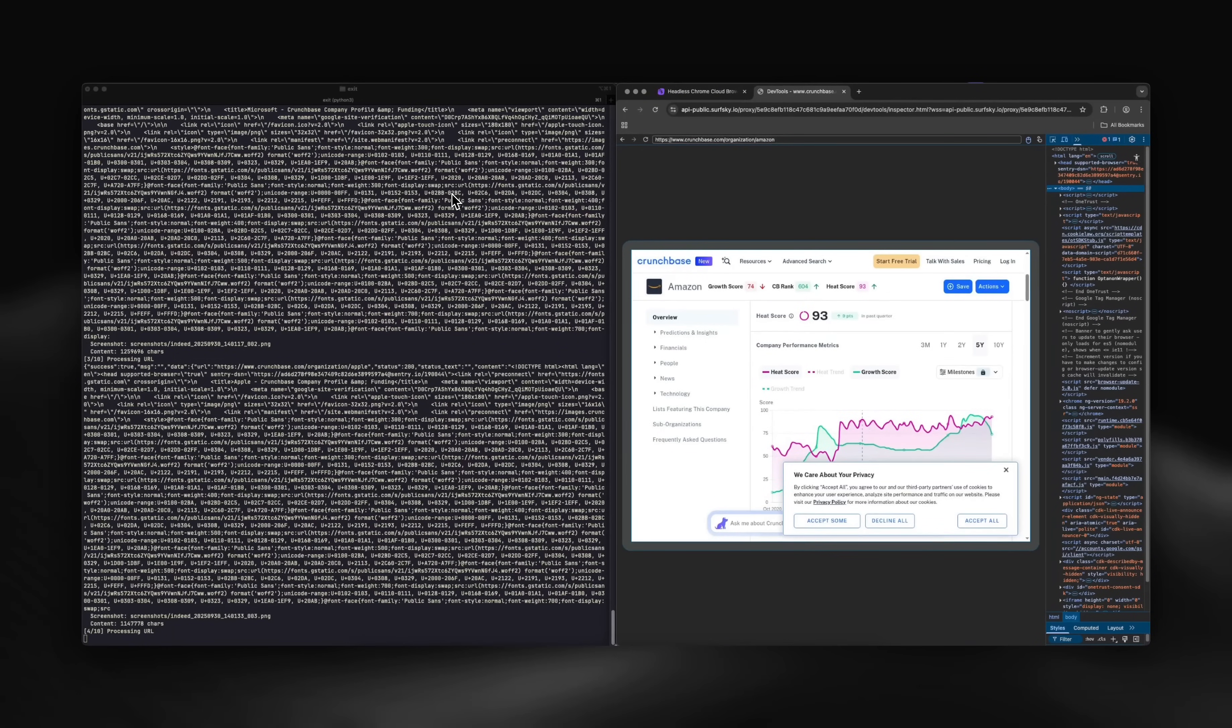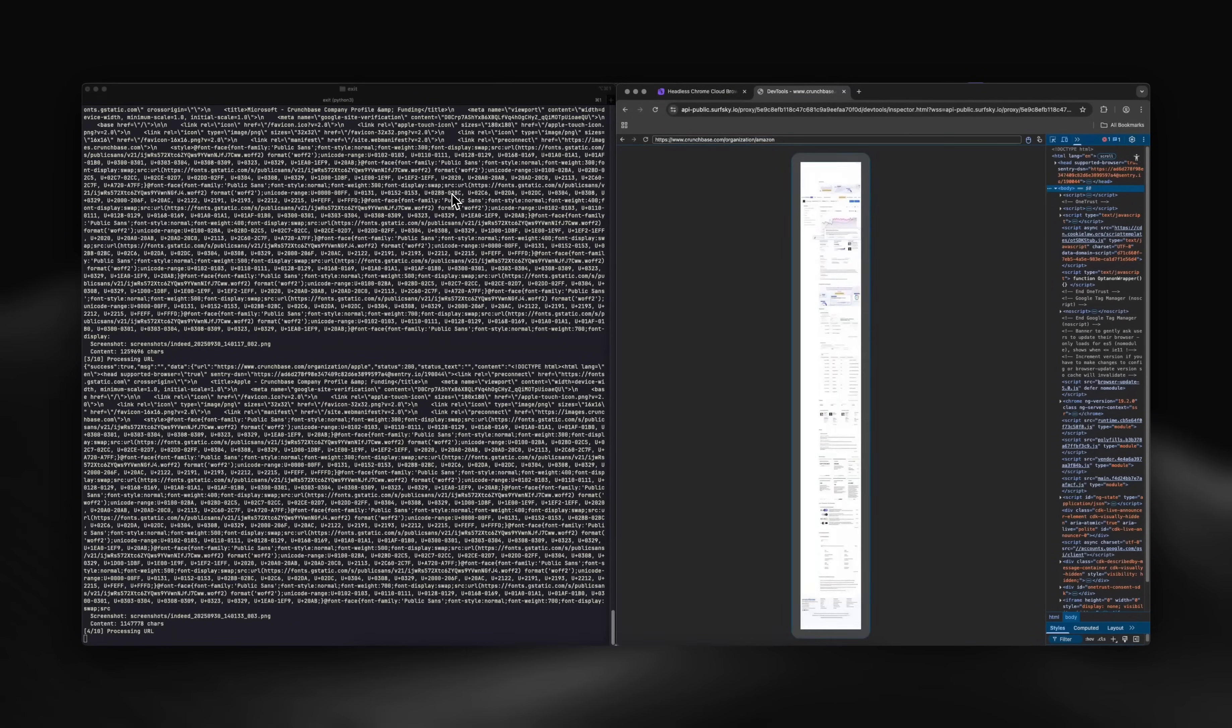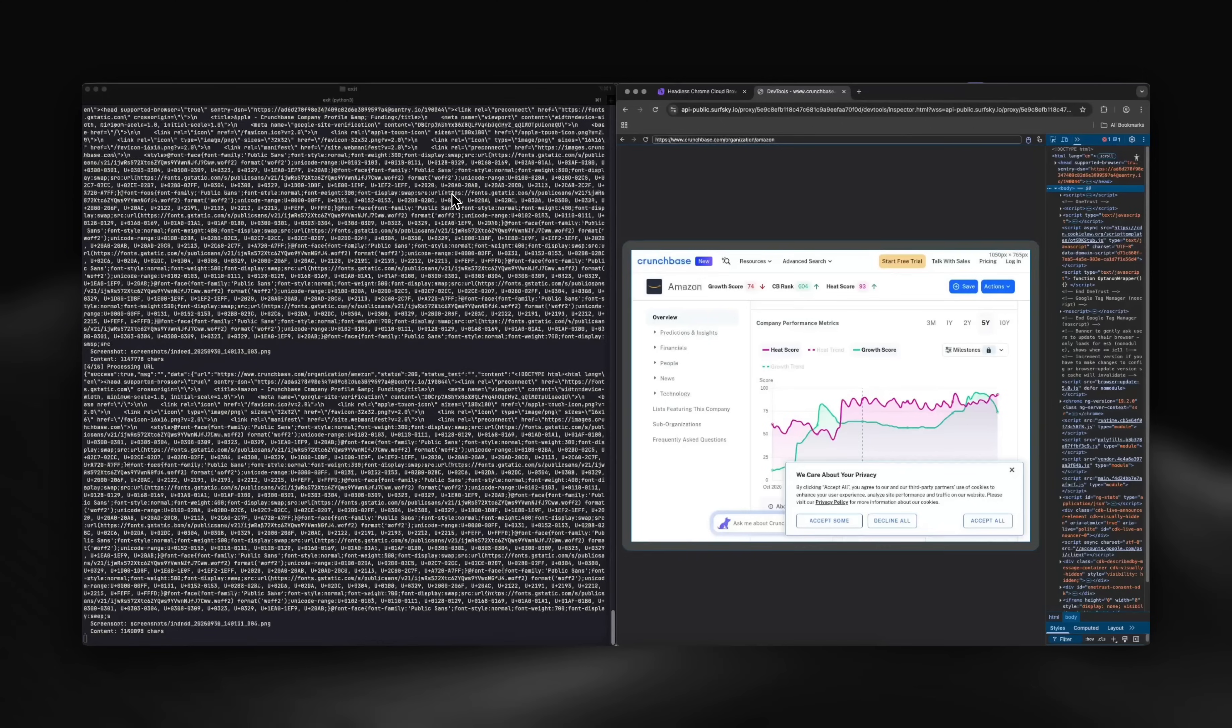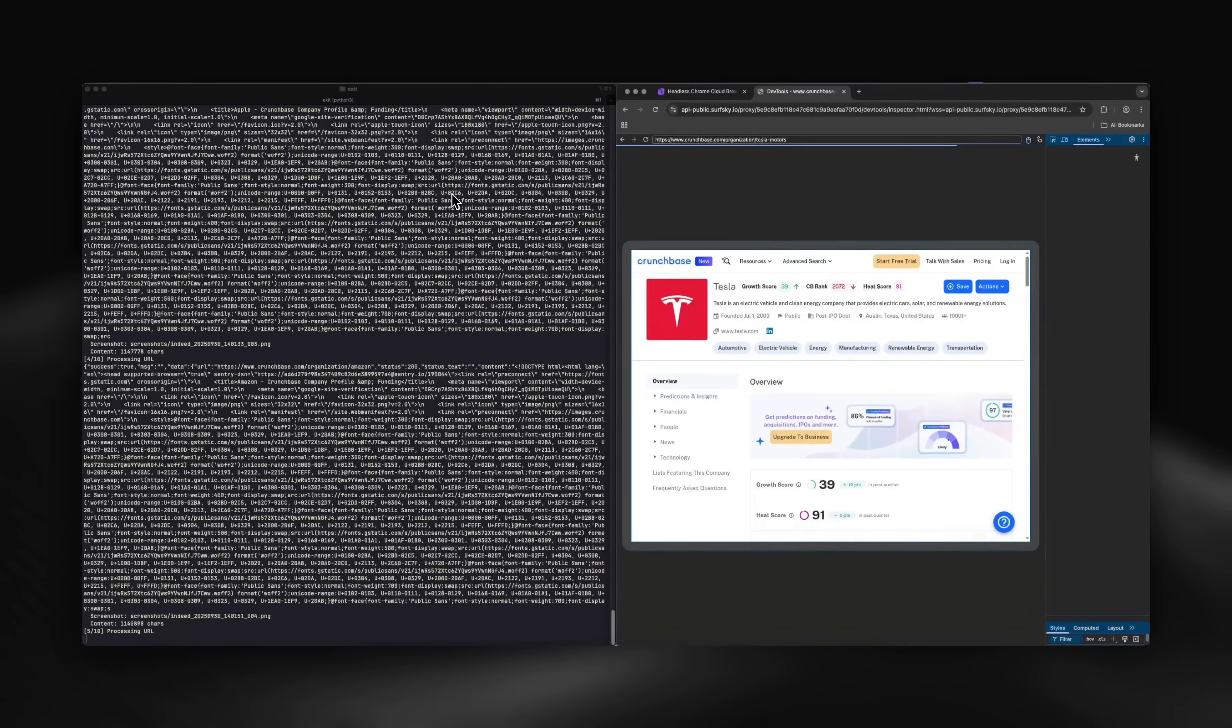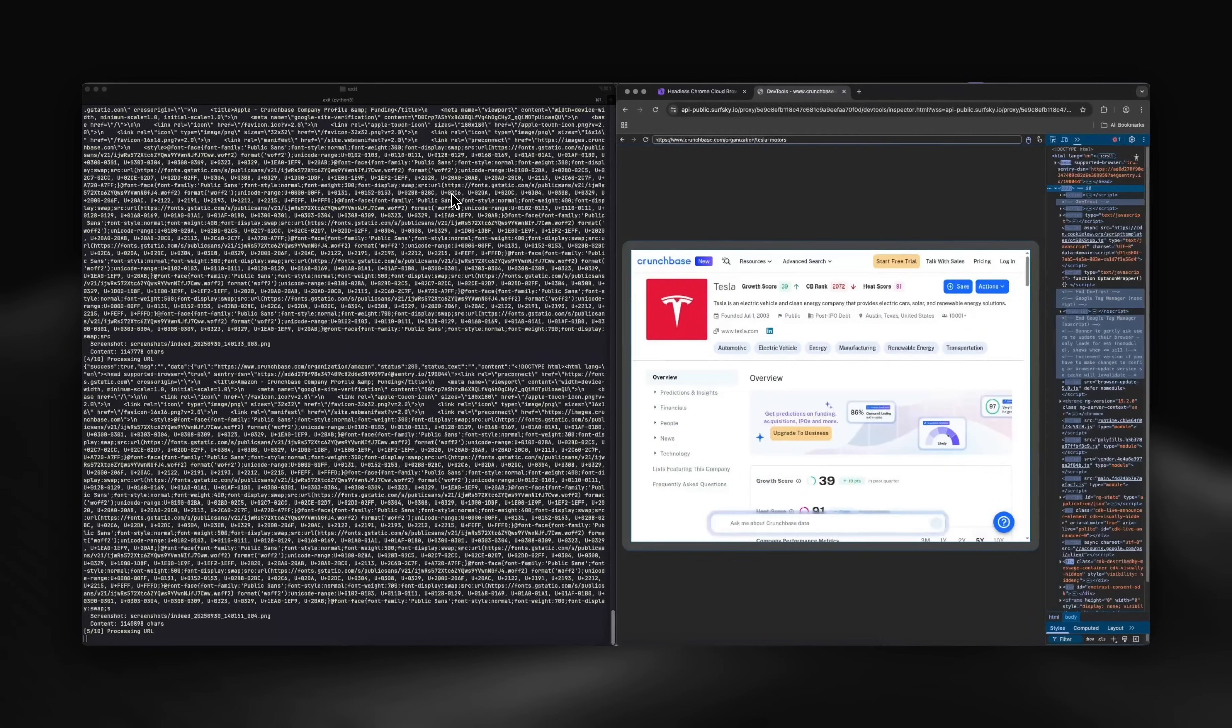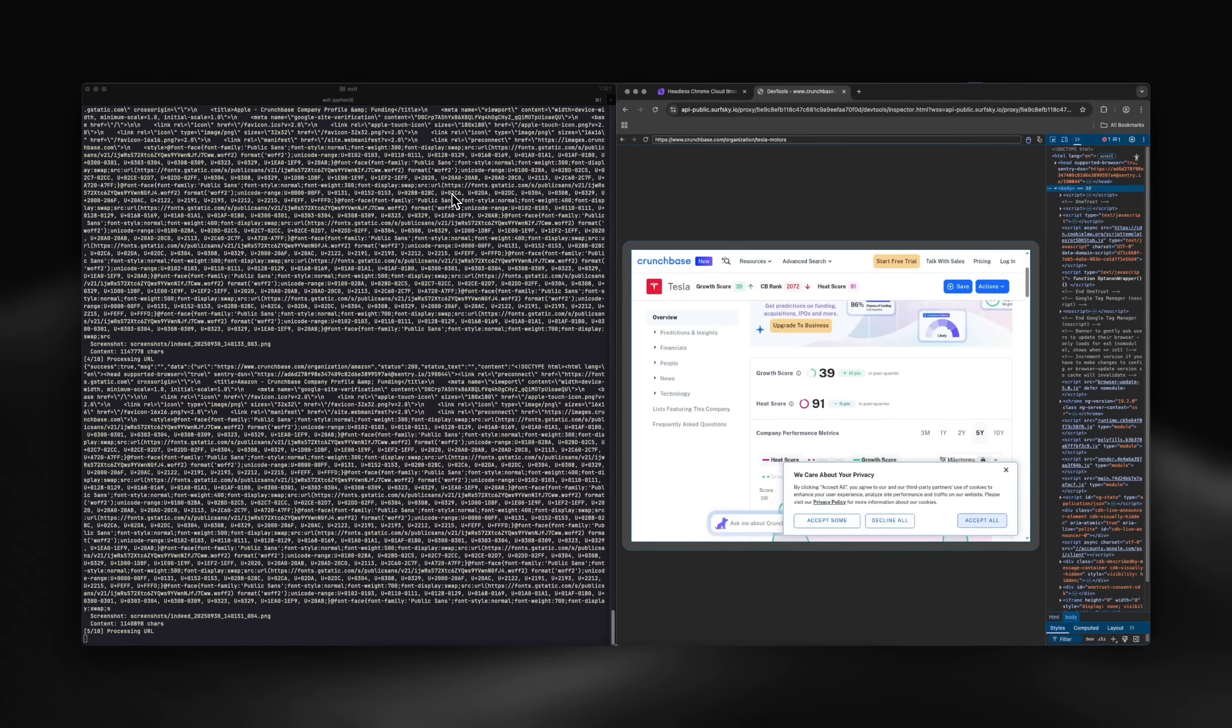Natural mouse movements, realistic typing patterns, random scrolling behavior. Plus, it can bypass comprehensive anti-bot systems and automatically solve more than 20 types of CAPTCHAs.